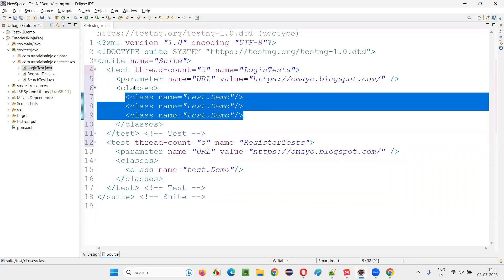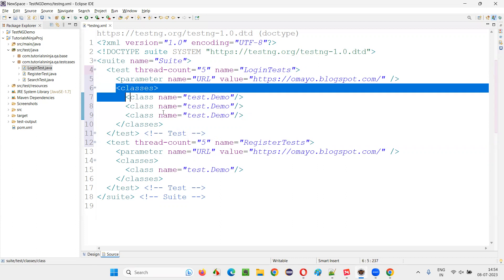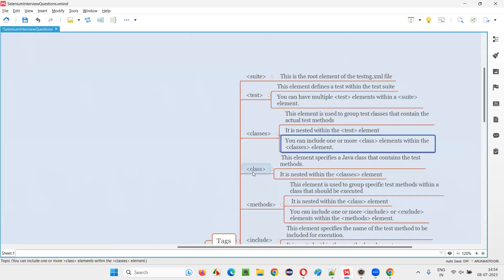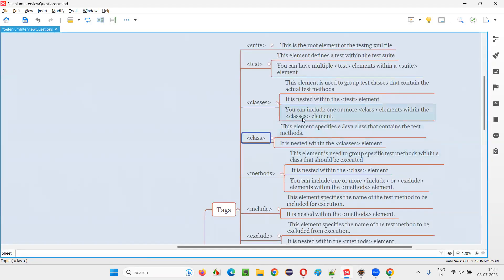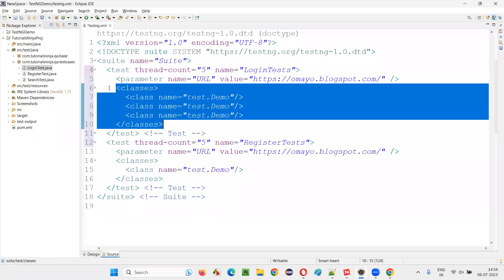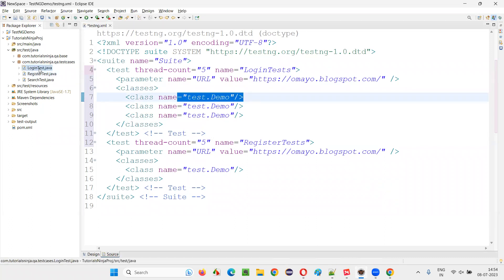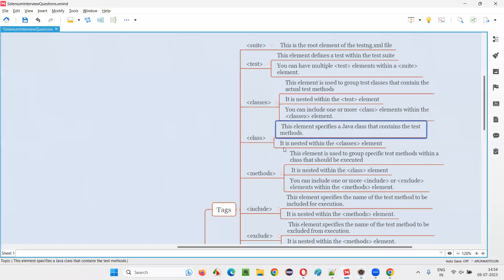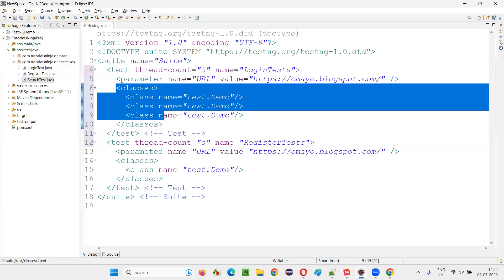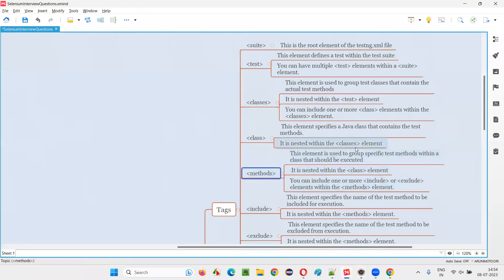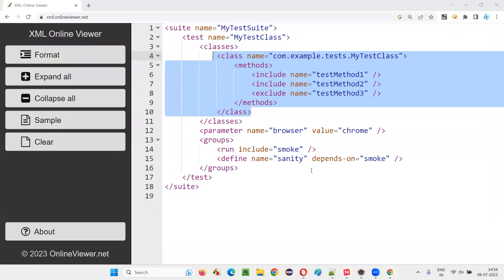The class element represents a Java class that contains the test methods. Inside the class tag you can refer to the class names: login test, register test, search test — each one is a class specified as package name dot class name, listed inside the classes element.